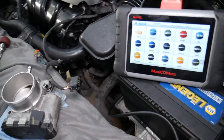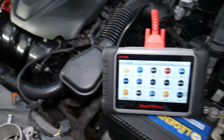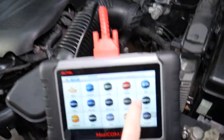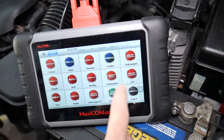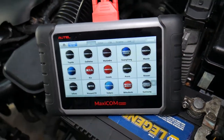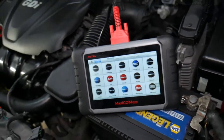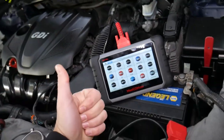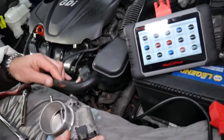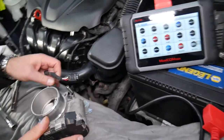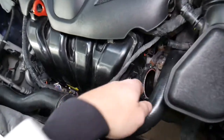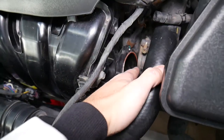Now let's show you the computer we use for diagnostics — it works on almost any car you can think of. Right here you can access every computer on the Kia, read codes, delete codes, and see live data, which makes it super powerful.